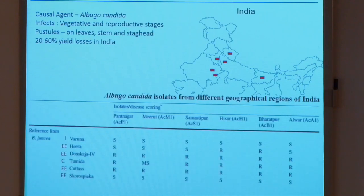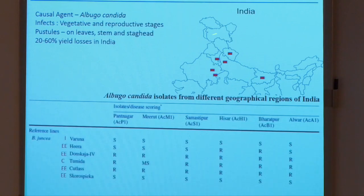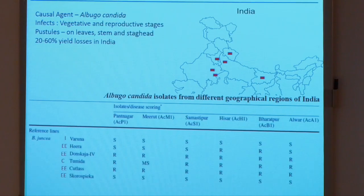To give you a broad view, white rust caused by Albugo candida can be seen in northern India most of the time. We have isolates collected from different regions with the help of Professor Tiwari at Pantnagar University. Albugo candida is an obligate biotrophic pathogen — it keeps the host alive as it grows and completes its life cycle. It can infect either in the vegetative or in the reproductive phases, and in both phases it can cause drastic losses.